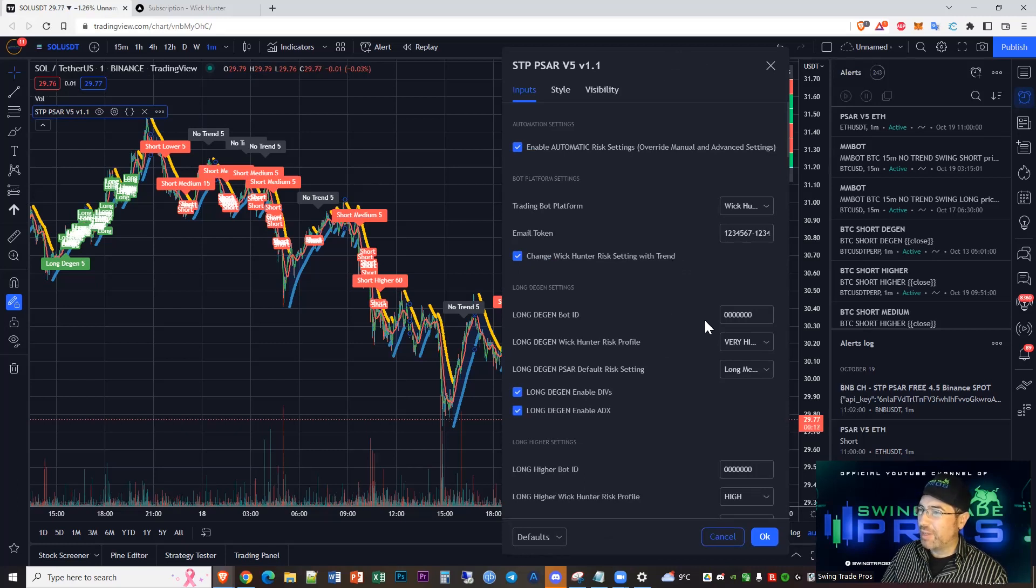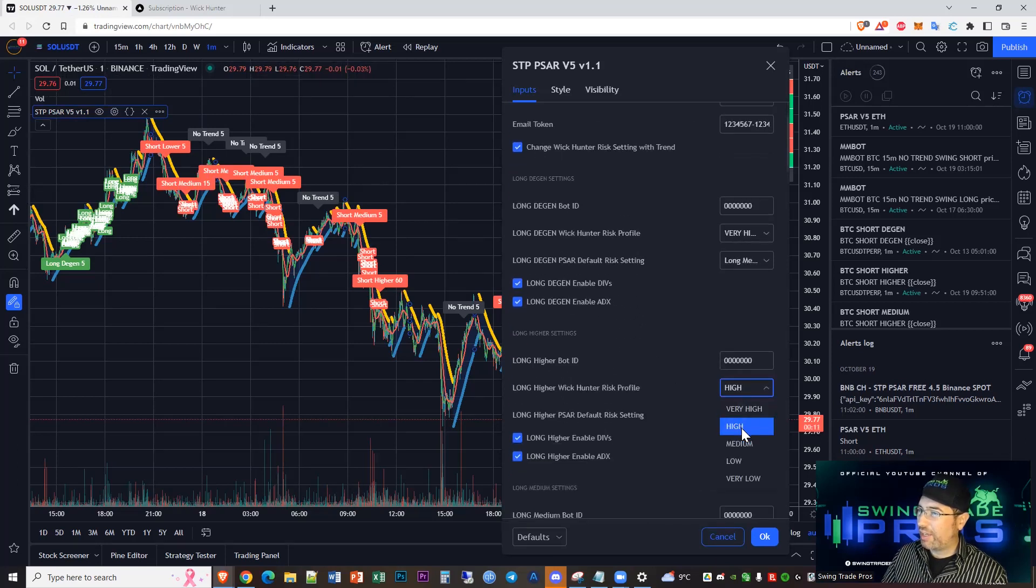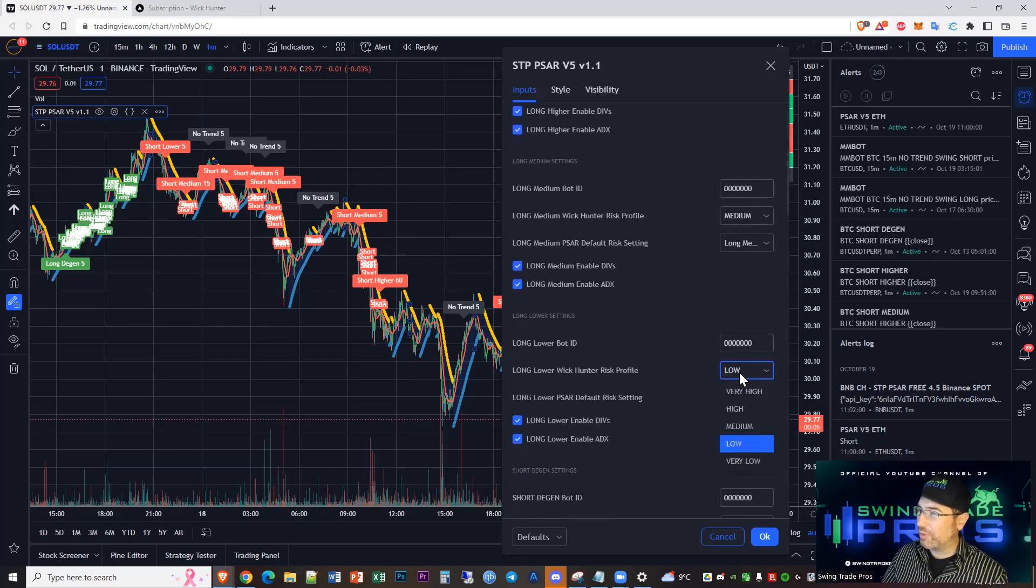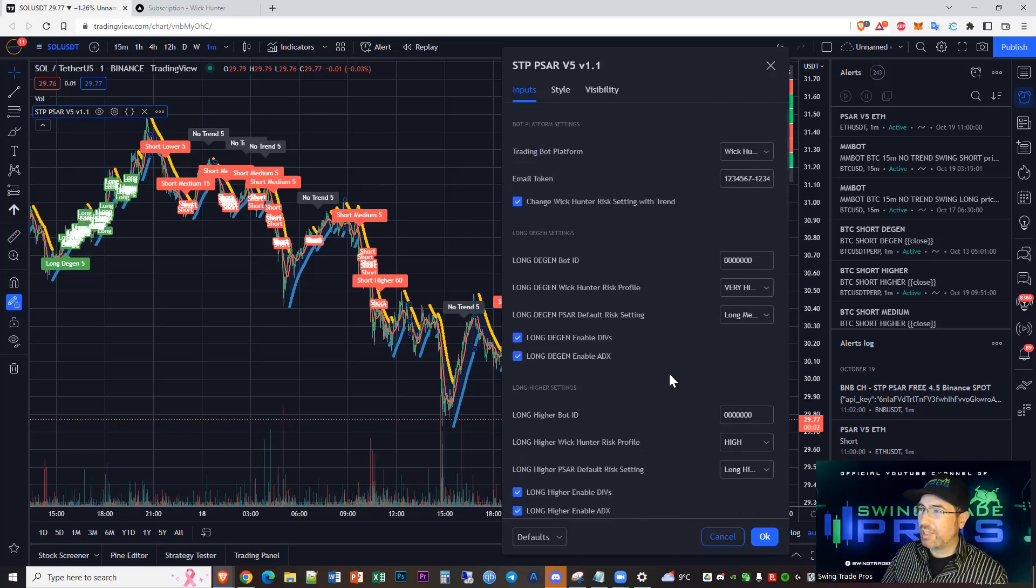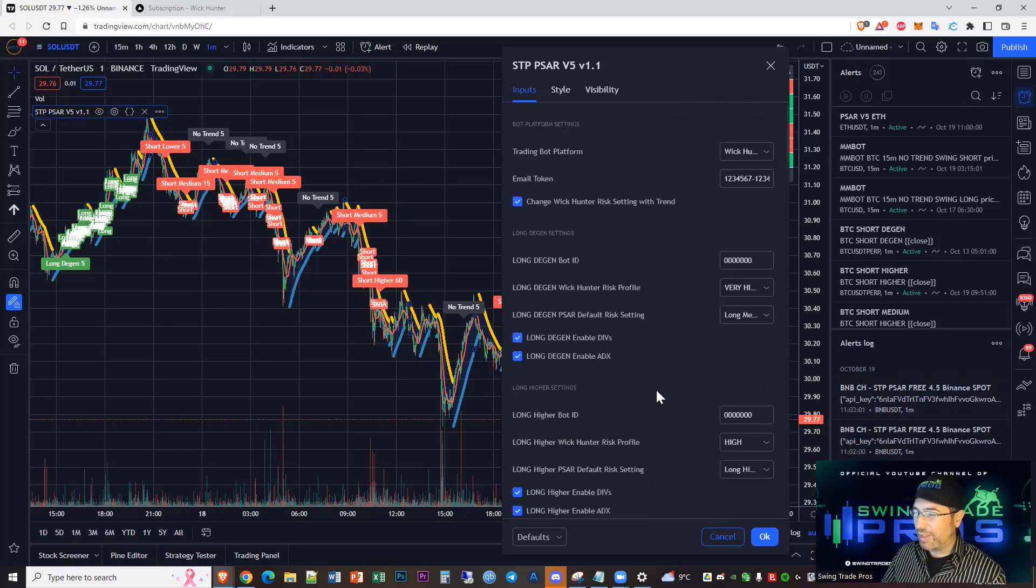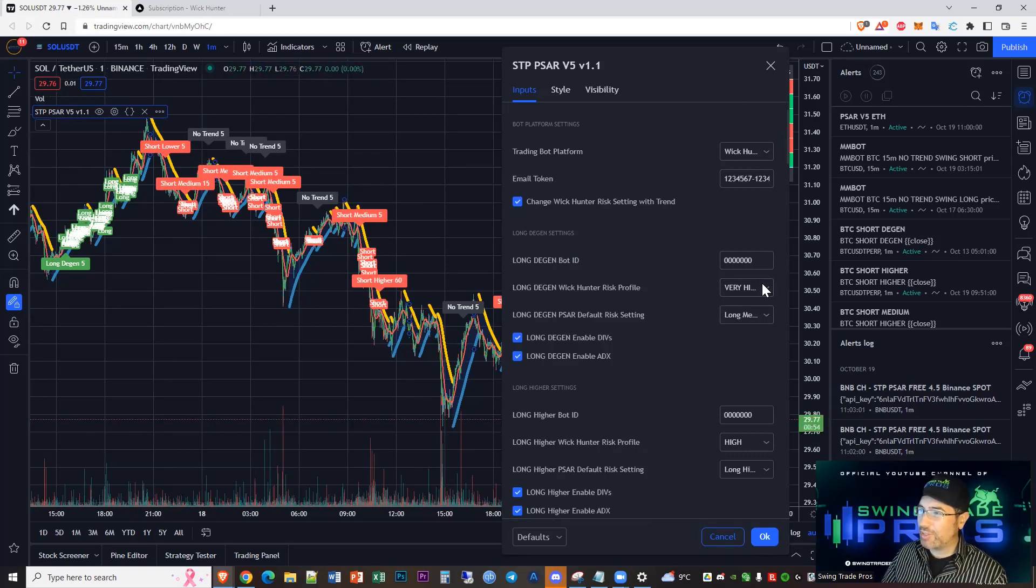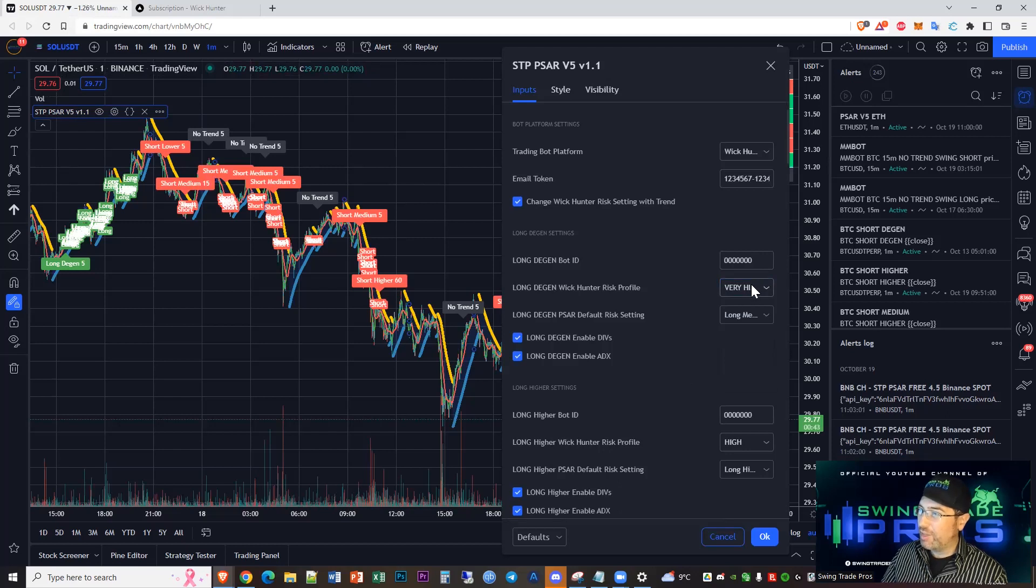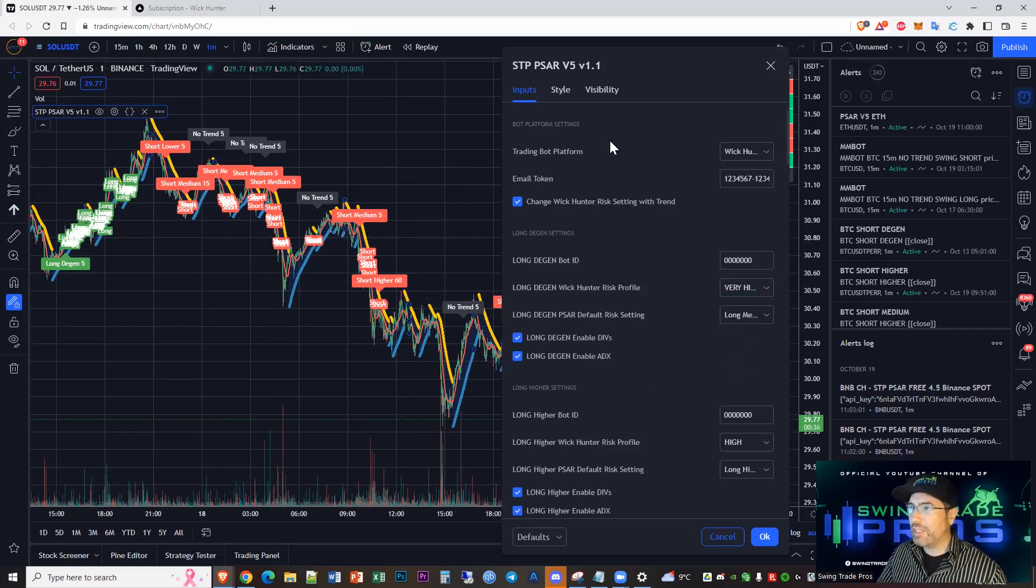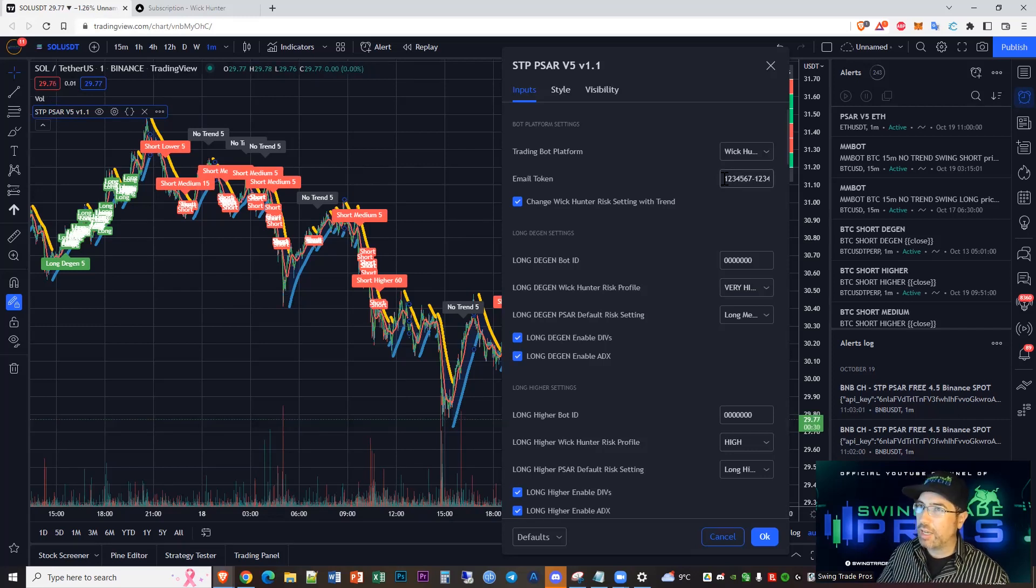This is very important. You need to have the risk settings that you're choosing, you need to have those set up in Wick Hunter. I'm going to show you how to do that, but make sure if you don't have this set up, then your alerts aren't going to work. You can see under each one of these settings, you have very high for long degen, high for long higher, medium for medium, and low for lower. This is amazing customization. You can also use these if you wanted to have very high and high for longs and then medium and low for shorts. Being able to customize this is very powerful.